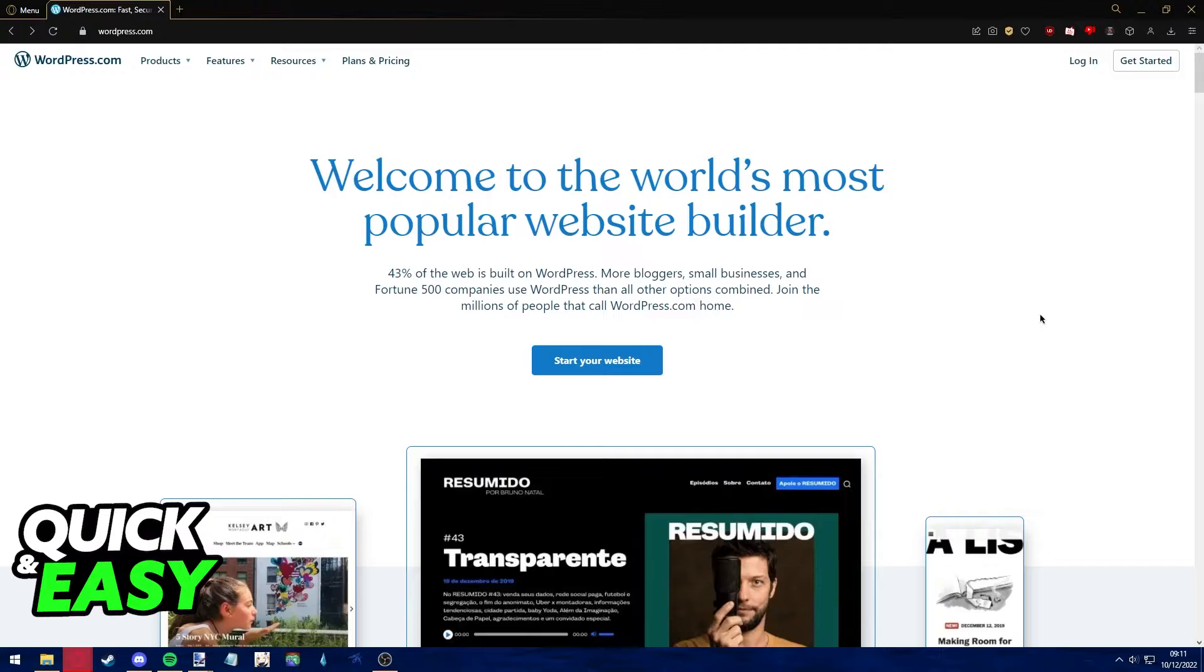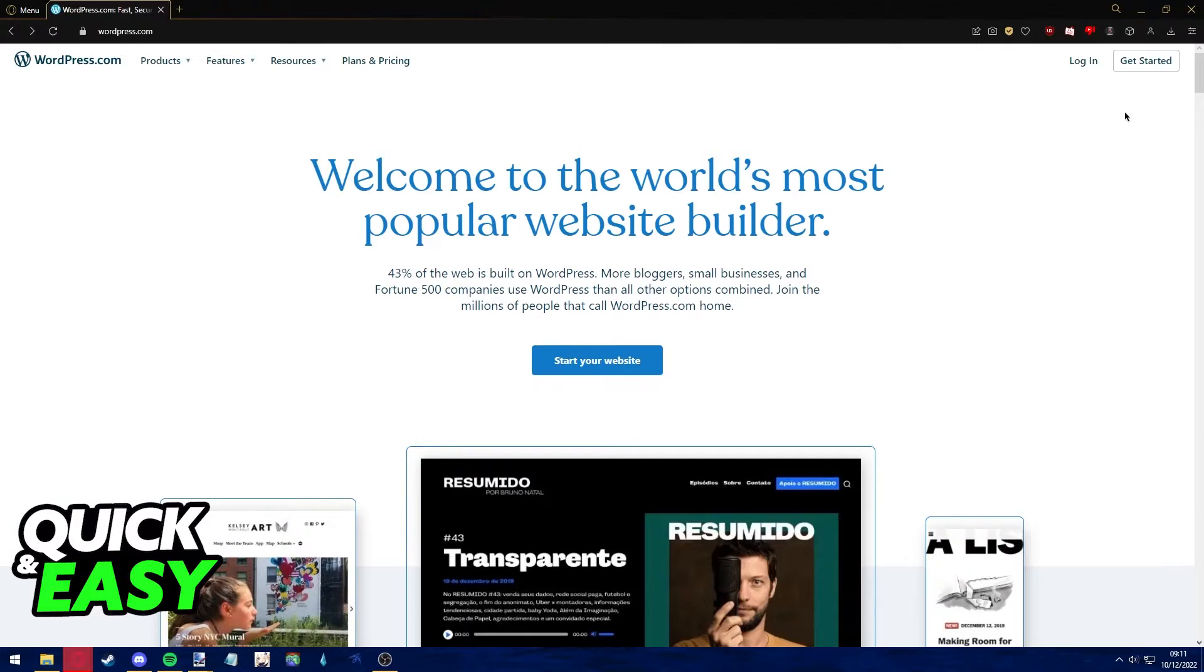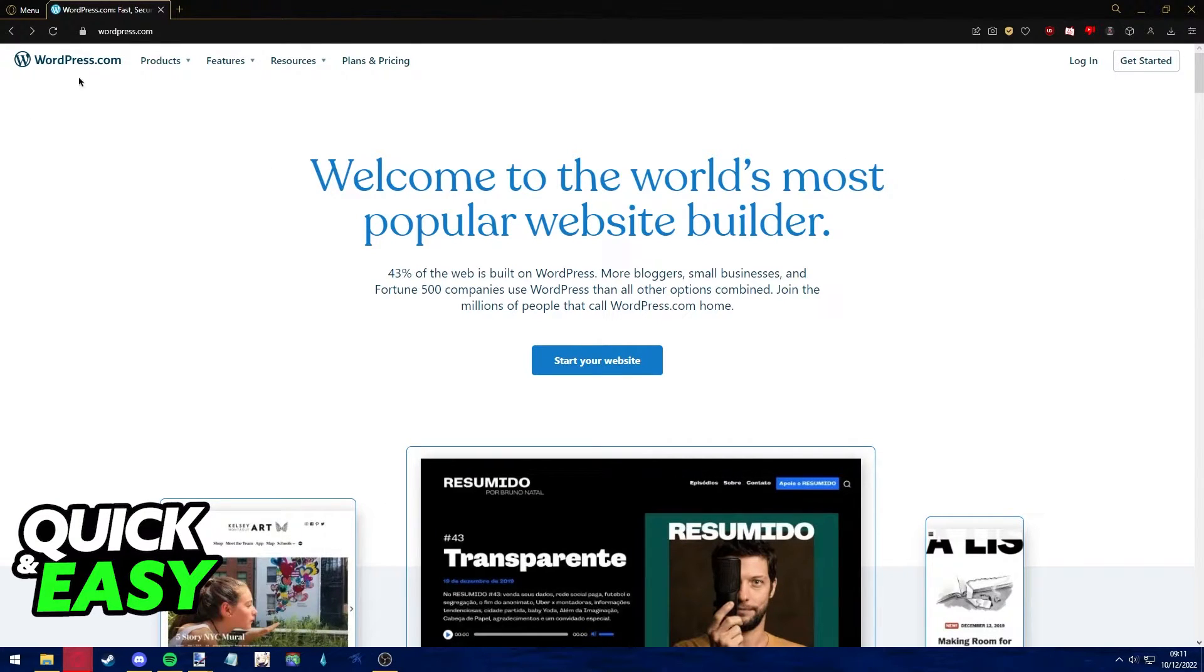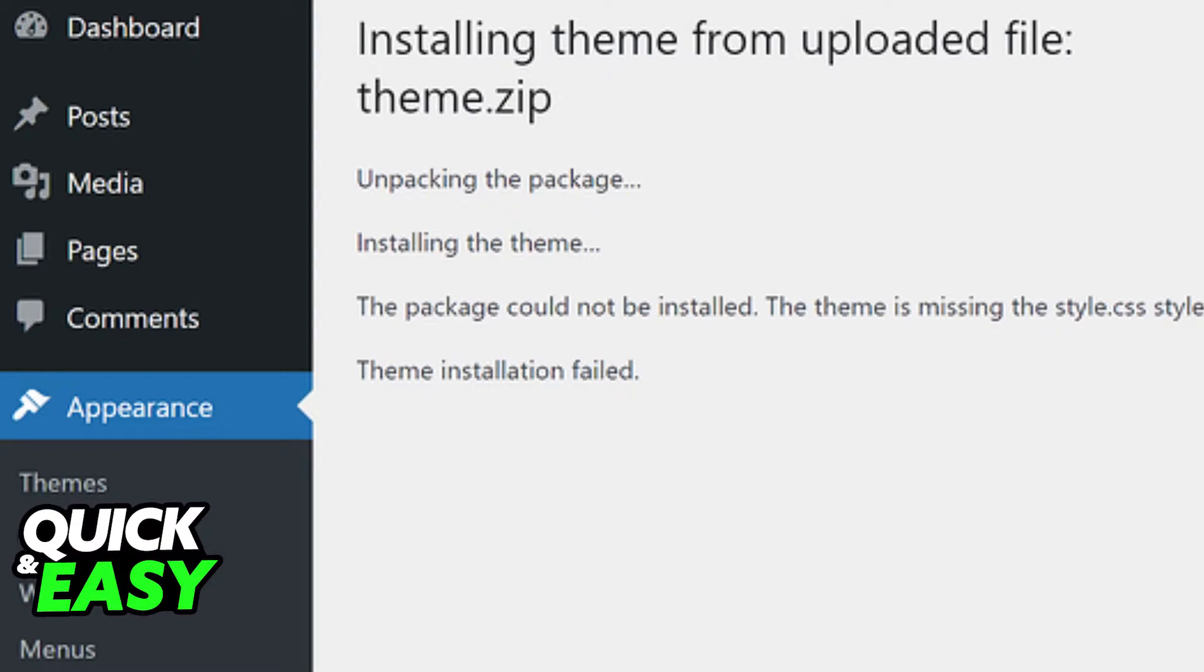The first step before fixing the missing style.css error is to properly log into your WordPress admin dashboard. After you are signed in, the most common reason this error happens is because you are trying to upload files that are missing their content.